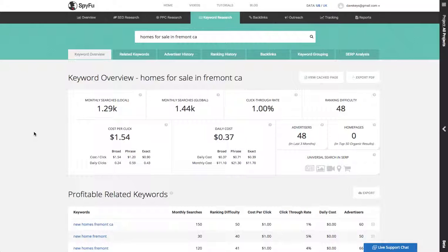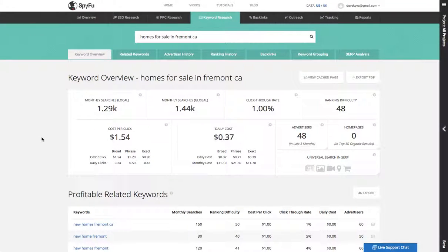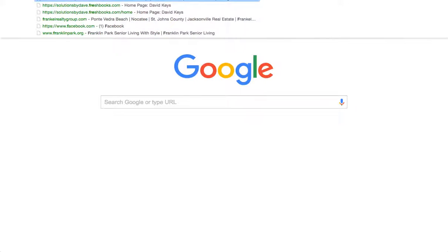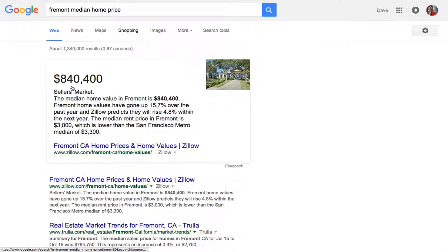Now we look at this keyword data. We know that from around the world there are 1,440 searches per month for this particular keyword, and then this tool gives us some other ones to look at as well. Now if we are looking at Fremont median home price, for example, we can grab that from Zillow, Trulia, or maybe just the Knowledge Graph.